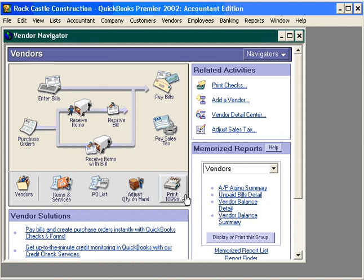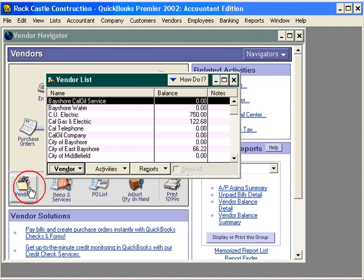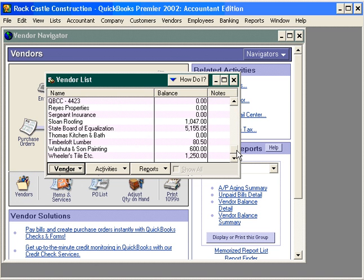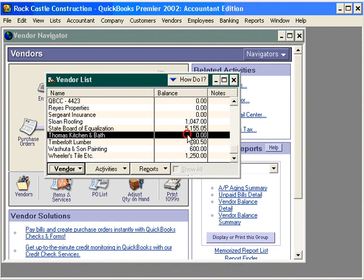Let's click OK and now let's go look at what we owe to Thomas Kitchen and Bath. You can see now our balance with Thomas Kitchen and Bath is zero because we paid the invoice.